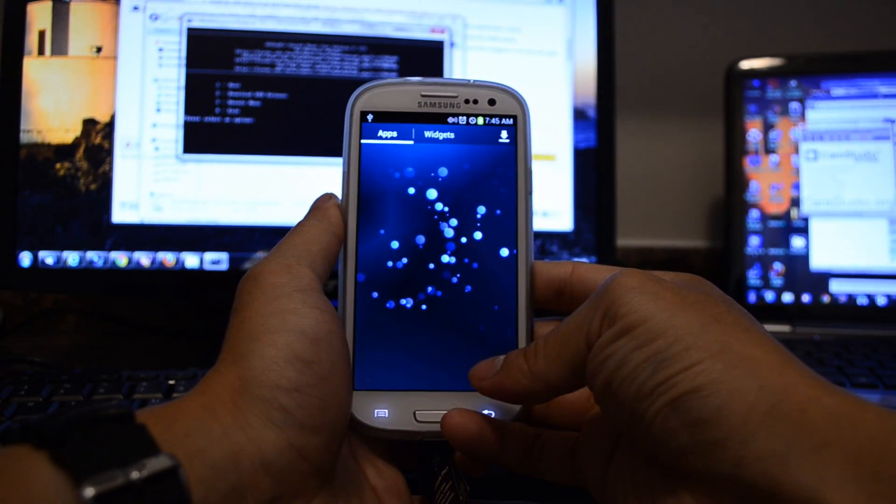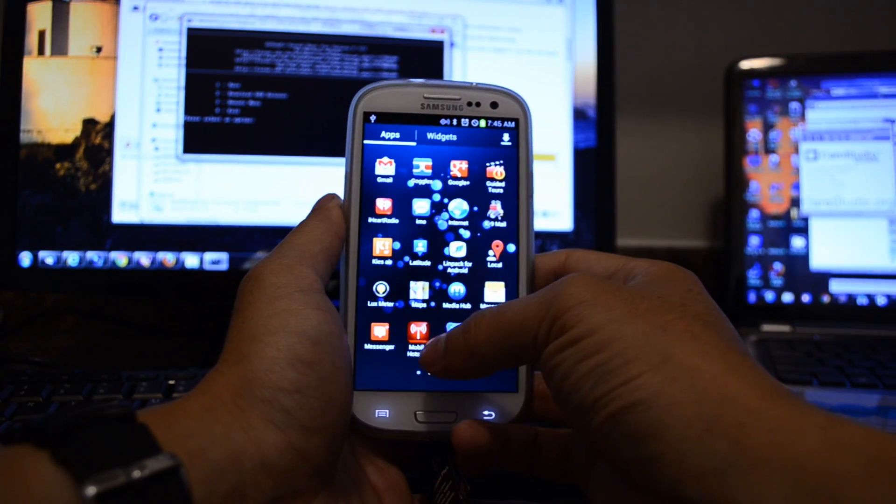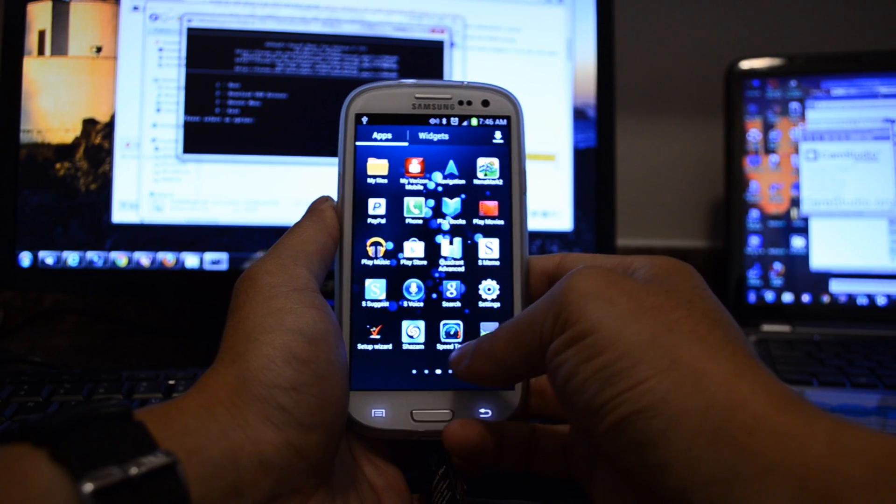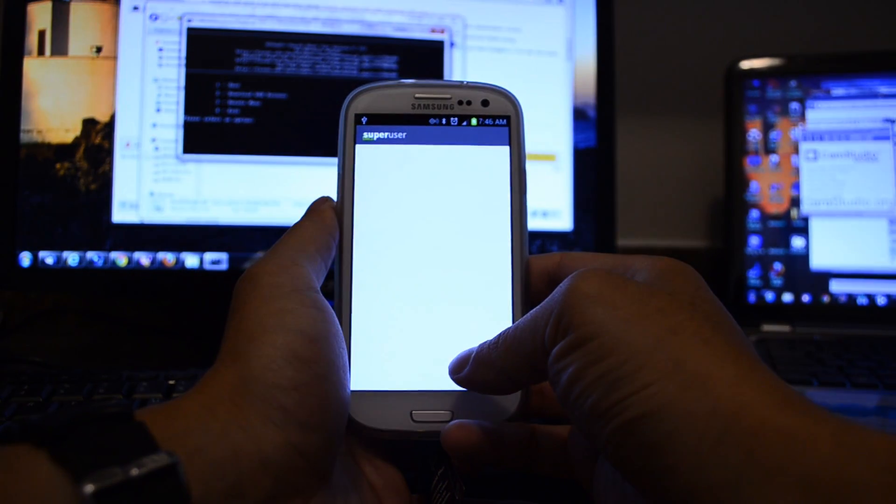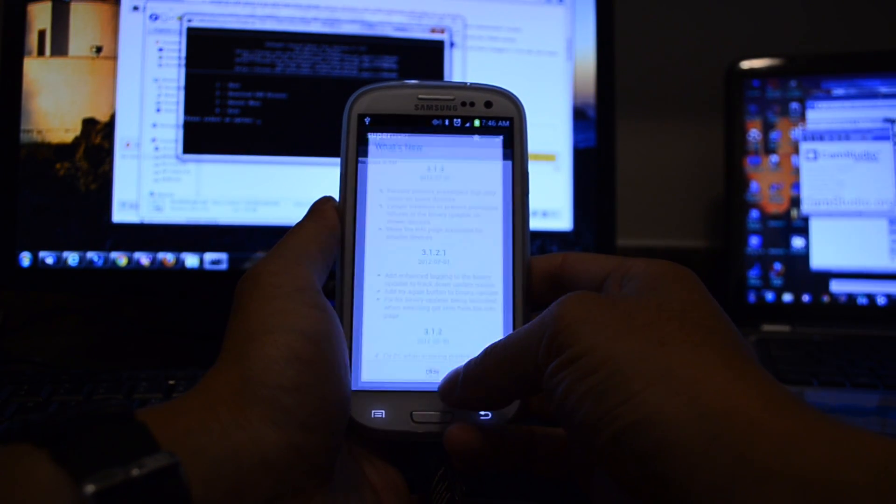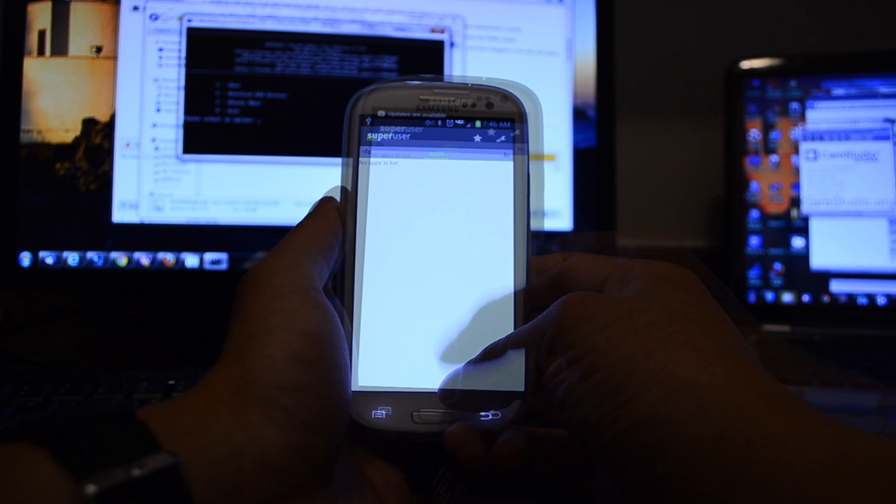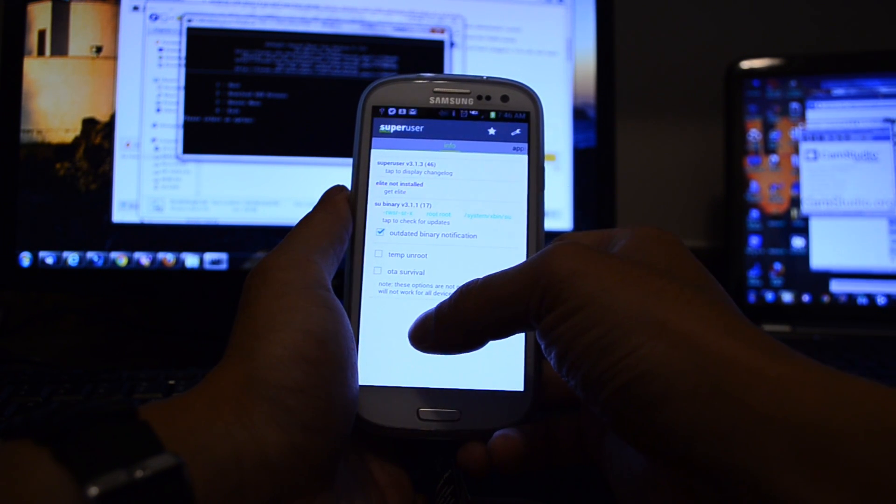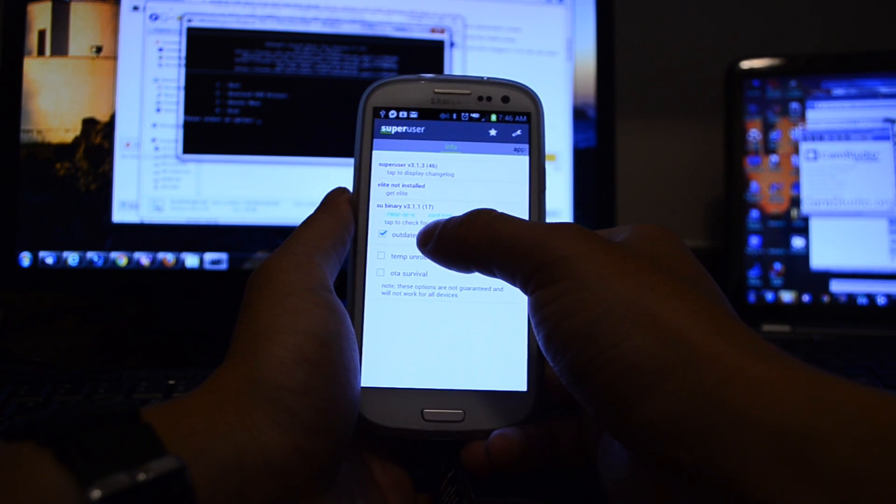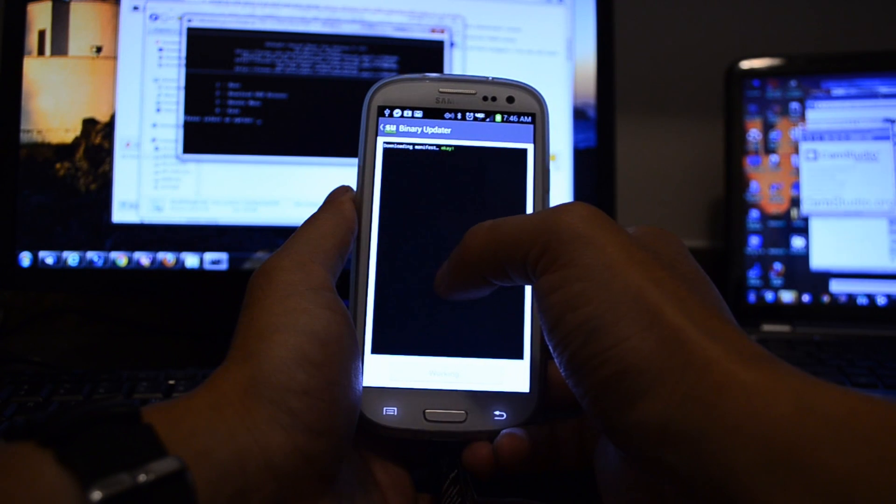Let's go inside and see if we have superuser. It's right there. Over to info, tap to check for updates.